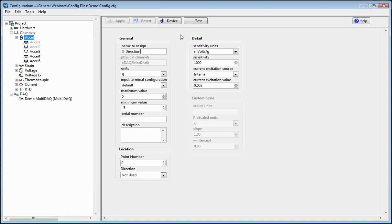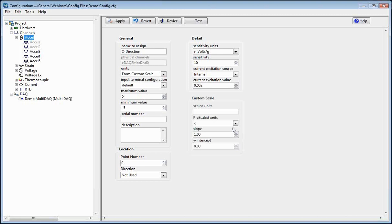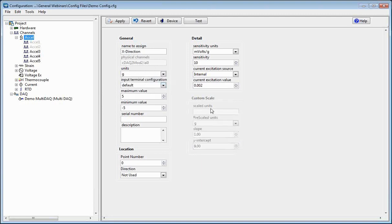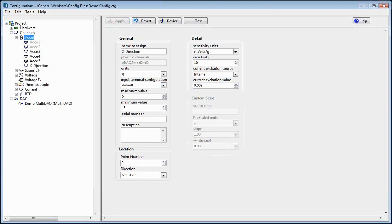Let's call this 'X-direction' as the name of the accelerometer. You can give it units — particularly Gs — and then you'll want to fill out the sensitivity information. This particular accelerometer I'm using is a 10 millivolt per G sensitivity. We'll update that, choose excitation source, and if you wanted to use a custom scale, you would change your scale units to custom scale and then update what the units are, along with your slope and Y-intercept to get those units. In this case, we're going to stick with Gs. Once you've made all the changes, just click Apply and you'll see it shows up in the list of accelerometer channels.